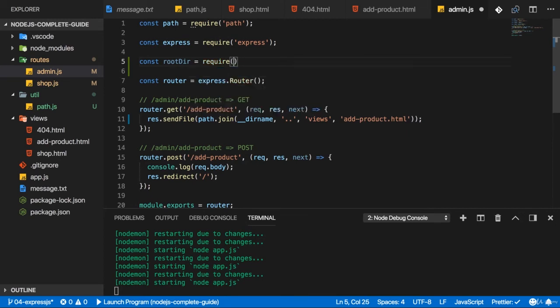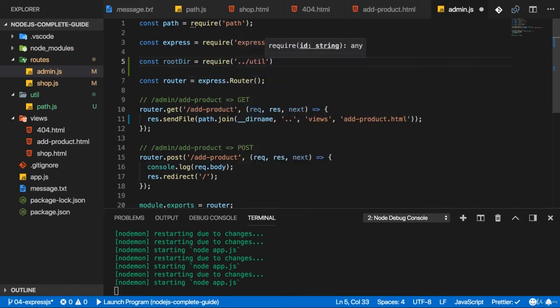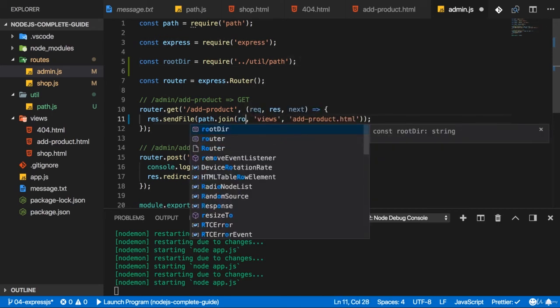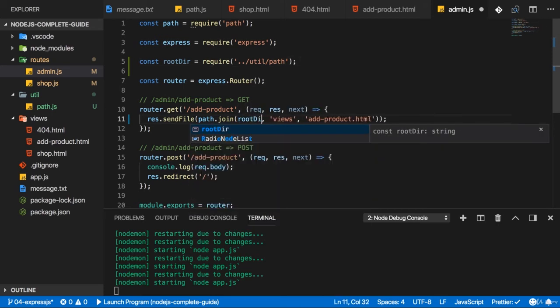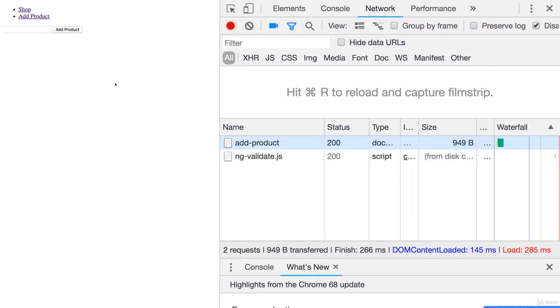But it will require this from going up one level into util and then path. And this root directory is in the end what I want to inject here. So root directory is what I'll start with when creating this path. And now let's try reloading this page here.